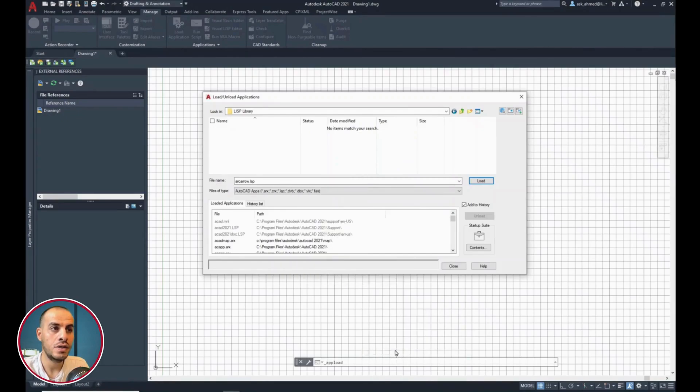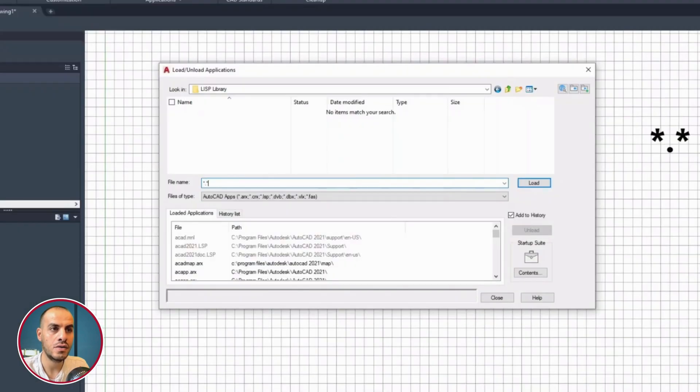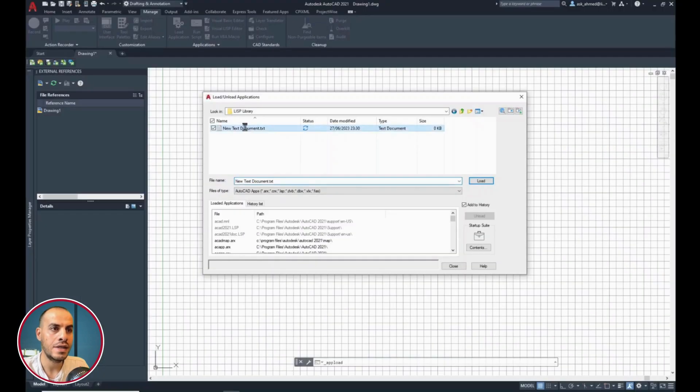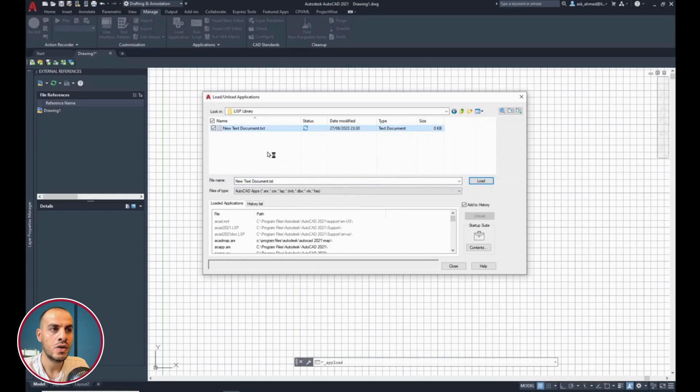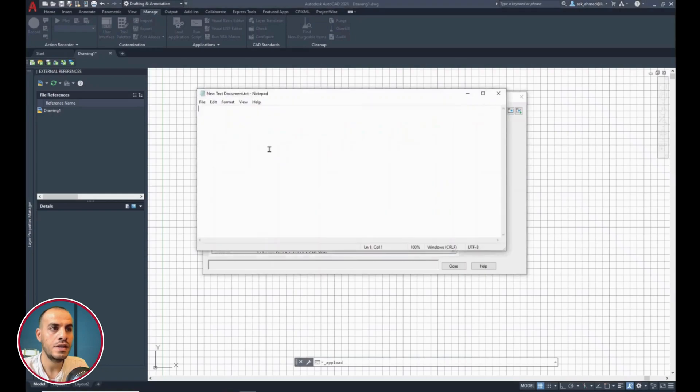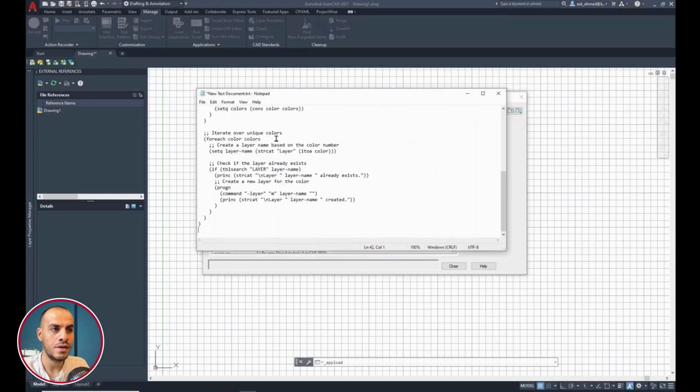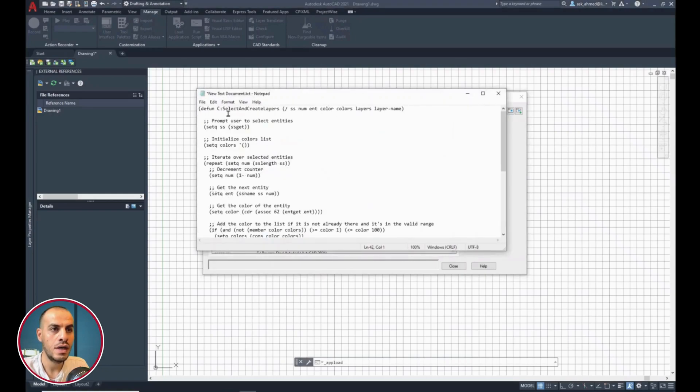Notice, it's not visible. So, type in star dot star in the file name. Hit enter. Now, the text file is visible. Right click. Edit. Ctrl V to paste the code.